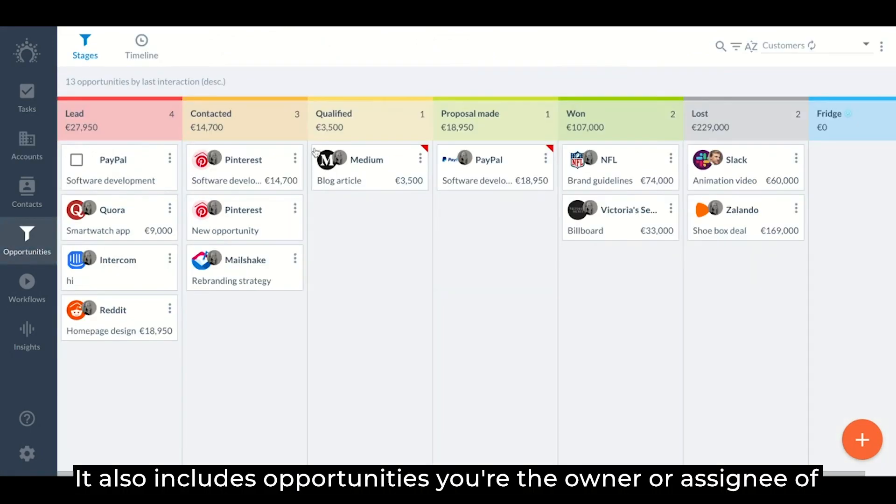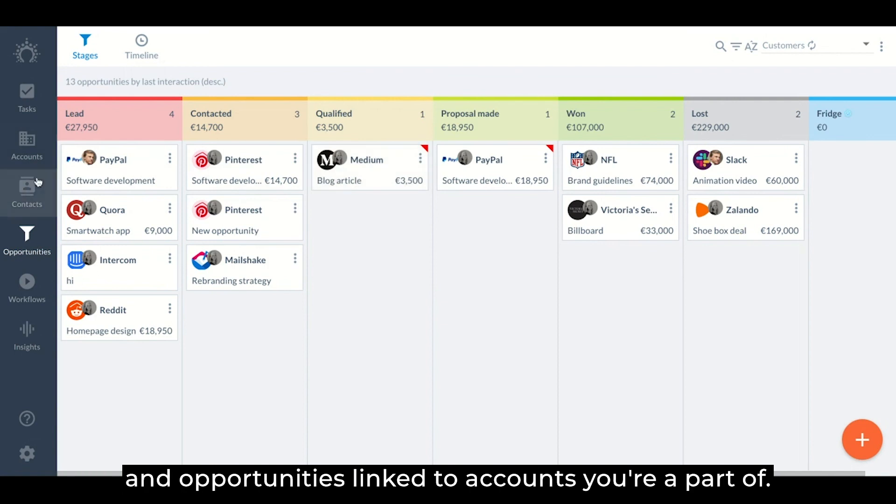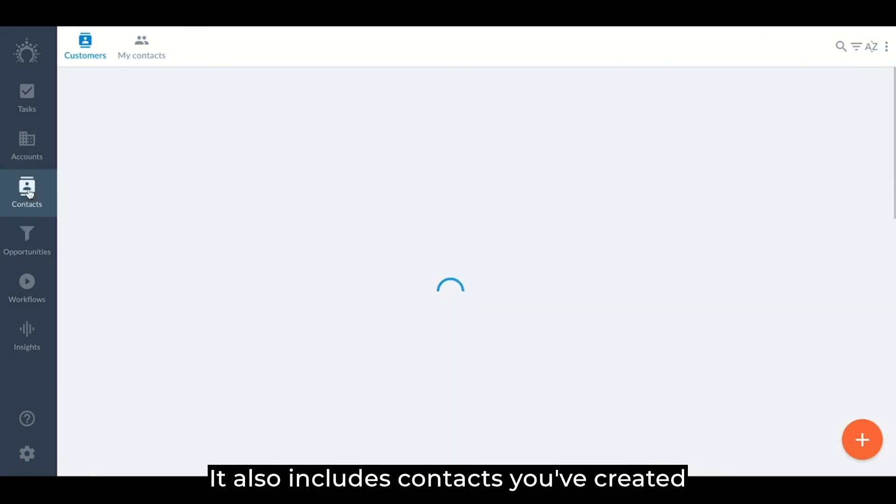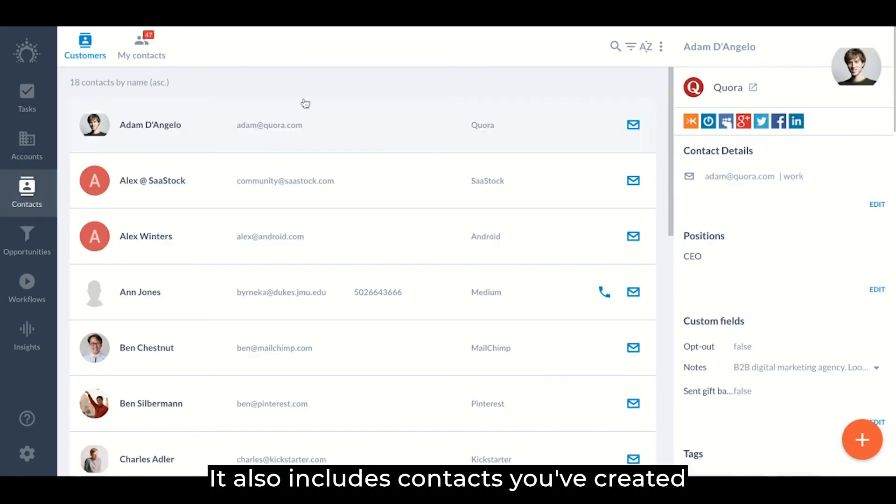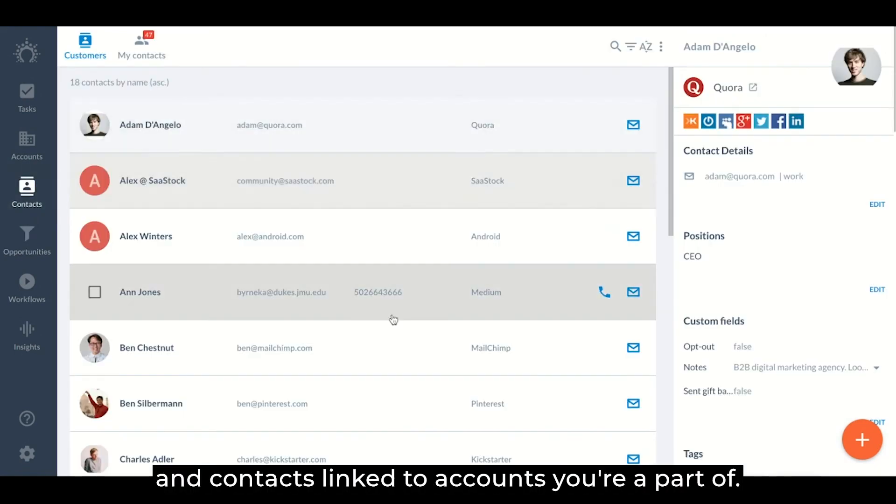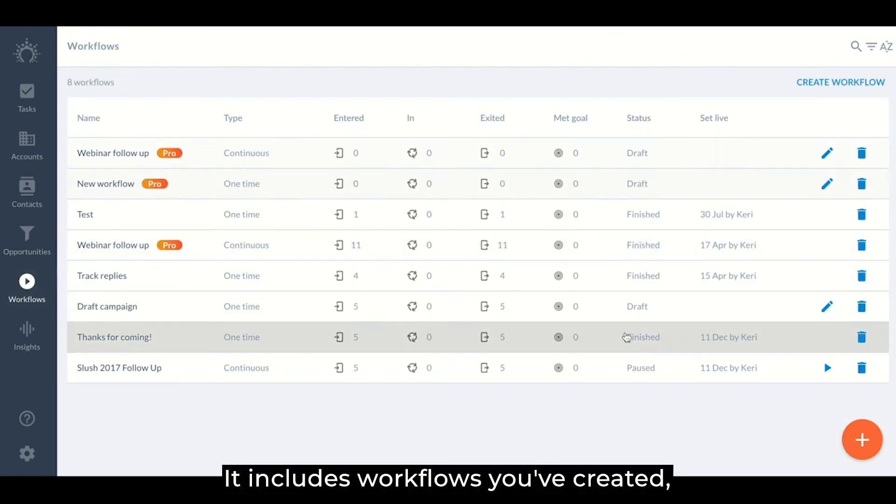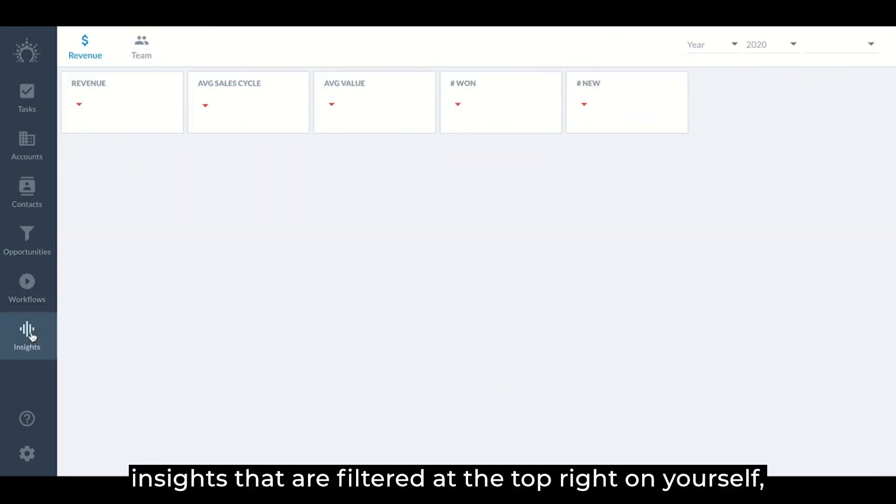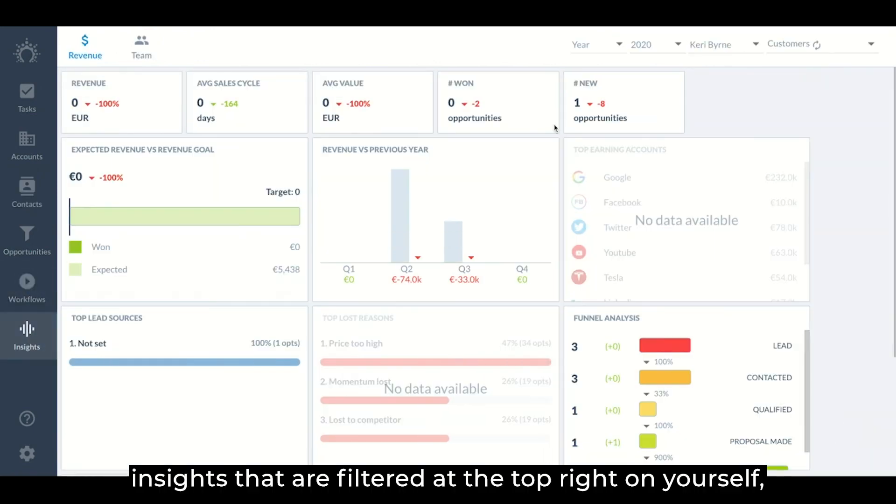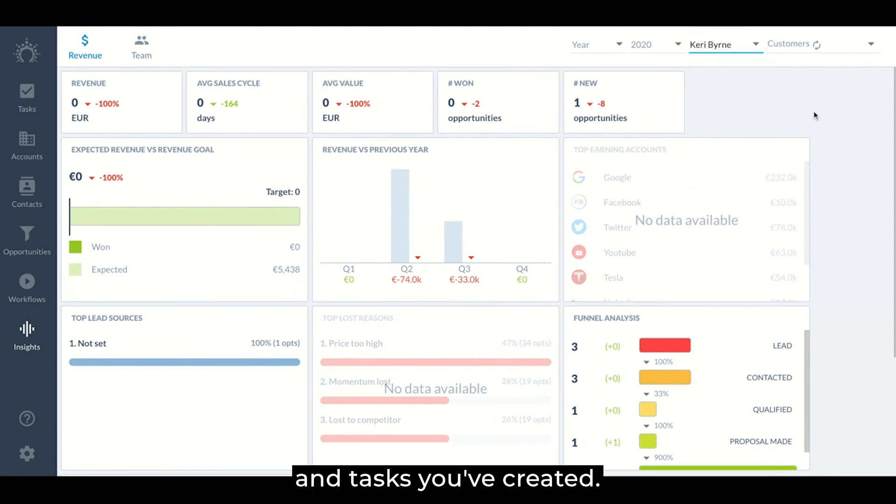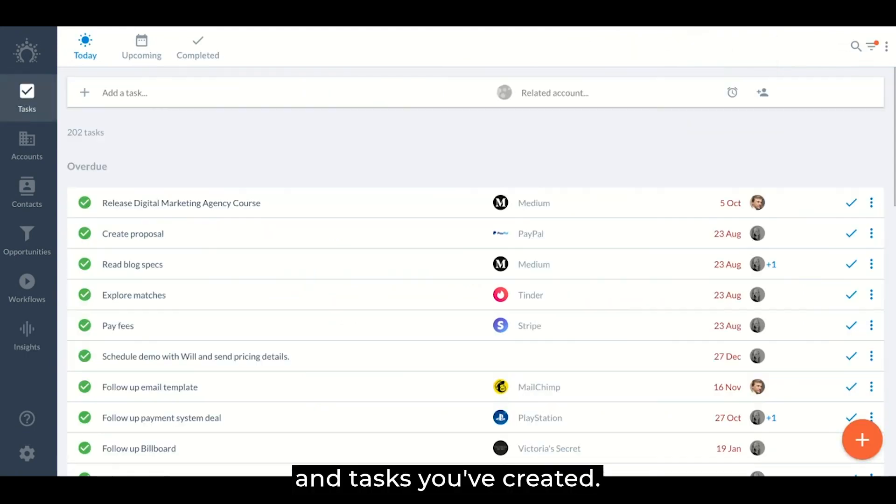It also includes opportunities you're the owner or assignee of, and opportunities linked to accounts you're part of. It also includes contacts you've created and contacts linked to accounts you're part of. It includes workflows you've created, insights that are filtered at the top right on yourself, and tasks you've created.